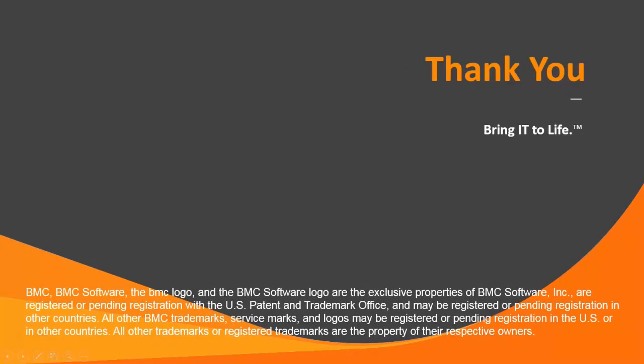Following these very simple steps you are now ready to apply the component template hotfix provided by BMC. This concludes the video, thank you for watching.